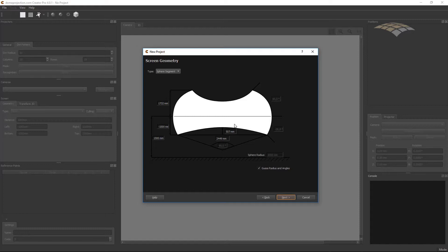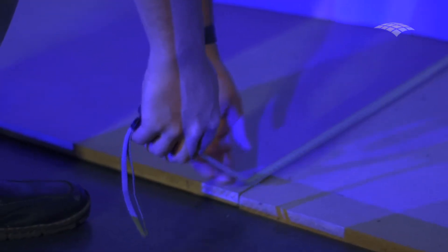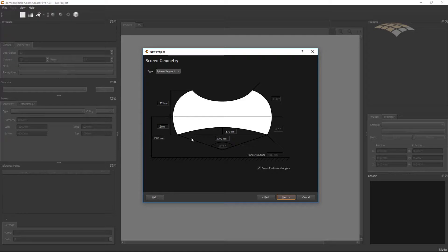I will do the measurement way of entering the values. First I measure the distance between the bottom left and bottom right corner — it is 3.7 meters. We enter the value here in millimeters. The next thing I will measure is the depth of the screen, which is 670 millimeters. I also need to measure the height of the horizon so it can calculate the opening angle to the bottom. It is important to measure vertically. From the horizon to the bottom is 1,540 mm. Make sure to enter the negative value here, so the curvature goes from the horizon to the bottom, not to the top.